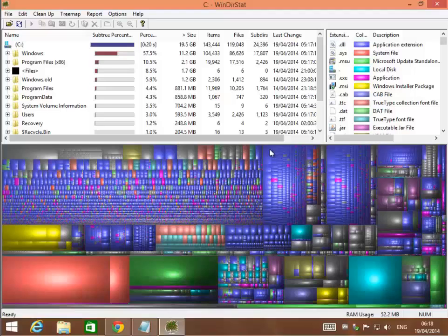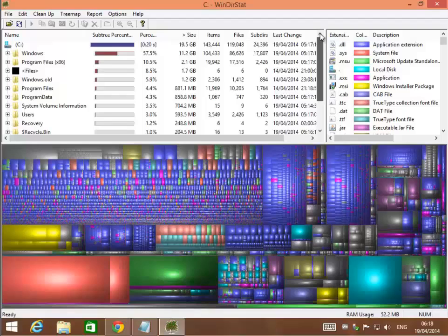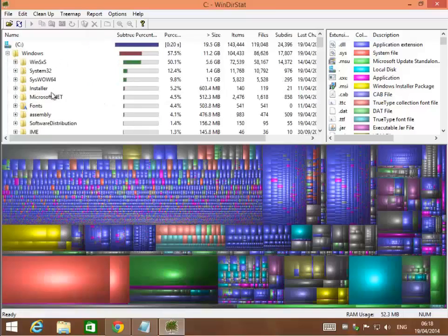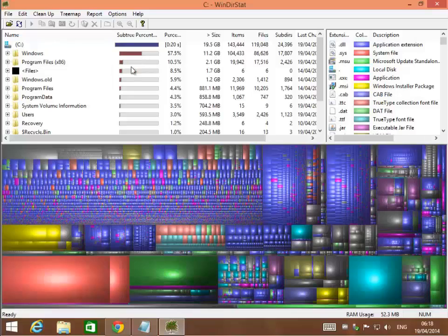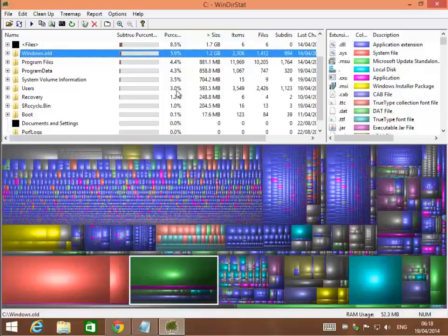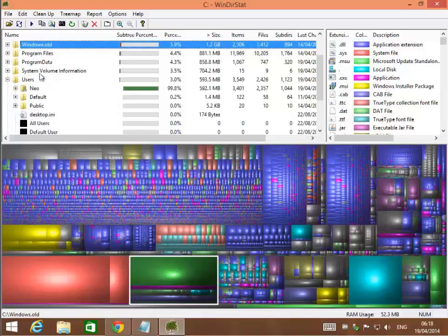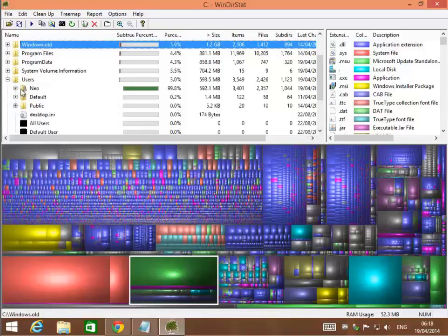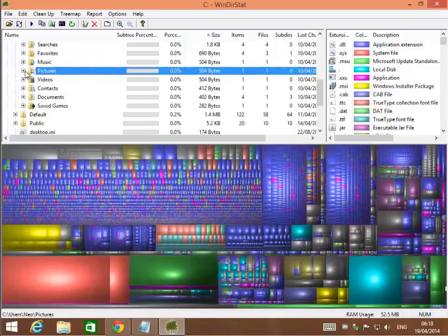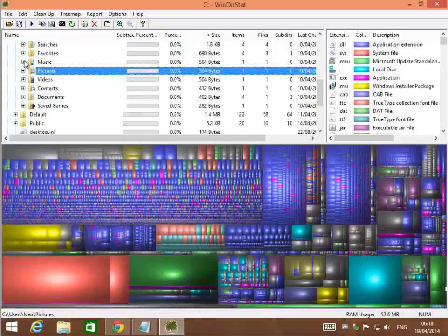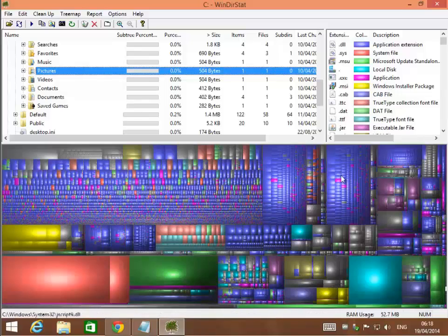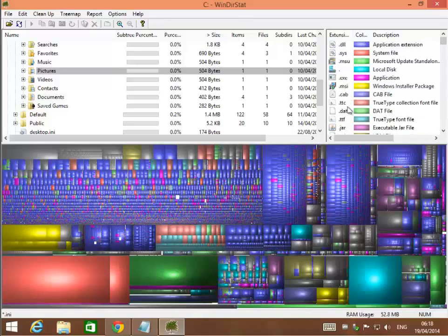One thing to be careful of is not to delete any important system files. Only your personal data files you want to delete. Anything in your programs folders or in your windows directory, most of the time you don't want to get rid of. But if they're personal files like pictures, music, movies, this is where you would know it's taking up a lot of space. What I love about this program is I find a lot of files I never knew I even had.